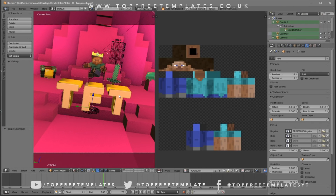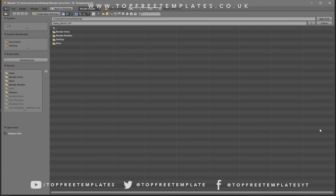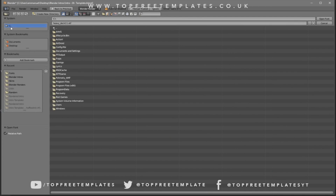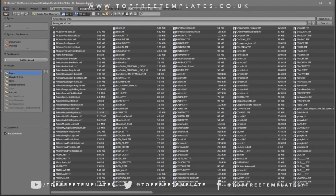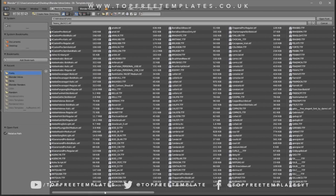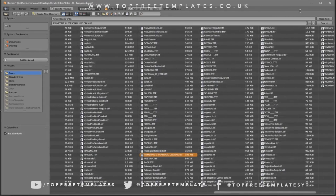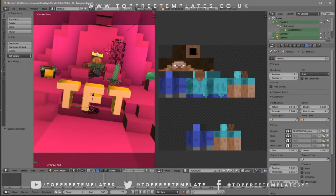We have to apply the font to the other text layer too. Right-click on the other text layer and do the same process — go to the font folder, Windows, then Fonts, and choose the same font you chose before. Select it and click Open Font. Now both fonts are changed.